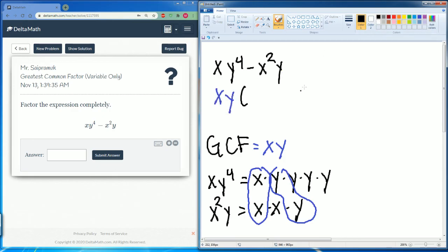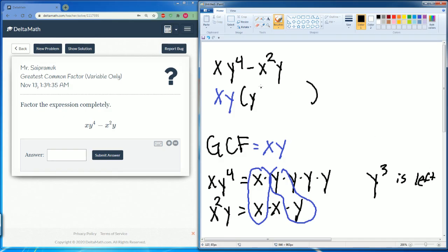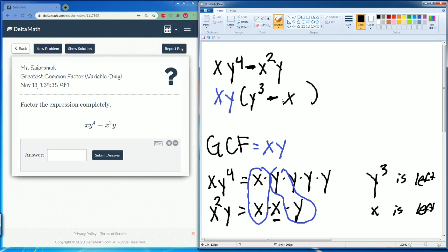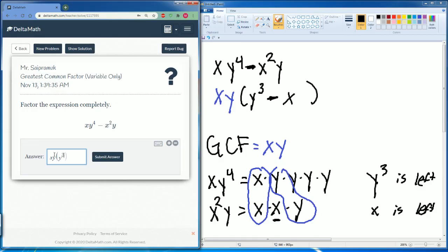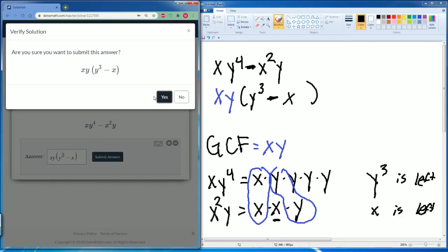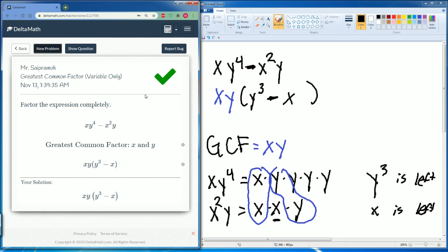We put parentheses and see what is left over. We have y times y times y times y, but three y's remain — so y cubed is left. And we also have an x left from the second term. Make sure you write the minus, so it's minus x. So xy parentheses y cubed minus x. Close the parentheses and that is our answer. That is everything you need to do for the greatest common factor, variables only.